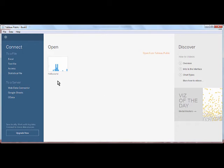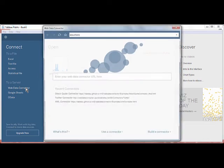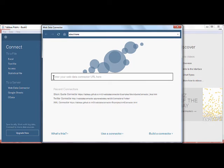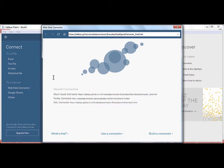I select Web Data Connector and I'm taken to this window prompting me to enter the URL for the specific Web Data Connector I'm using. You'll see as soon as I enter a URL, it appears in the top box here.